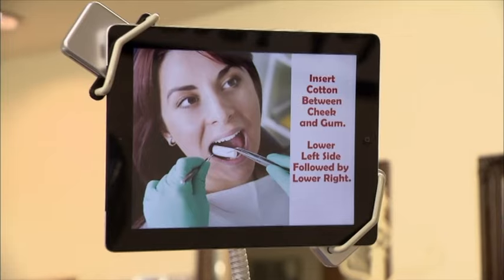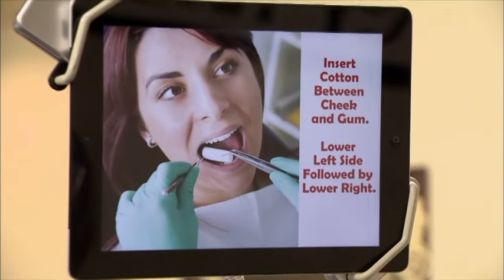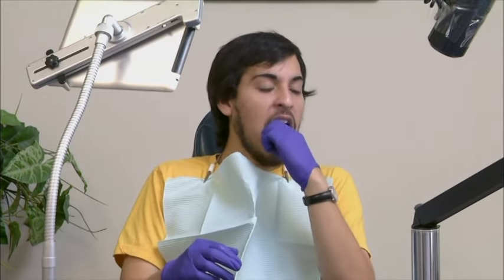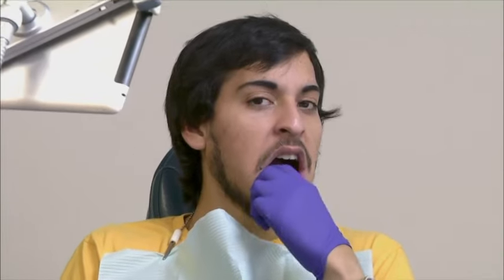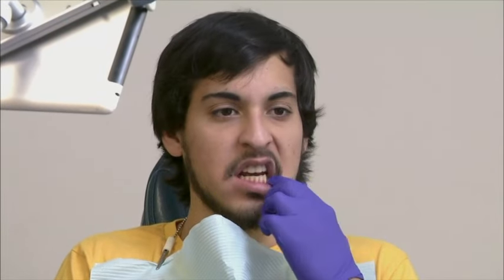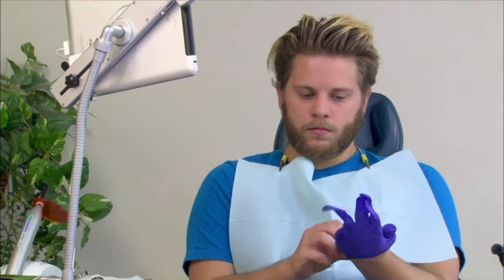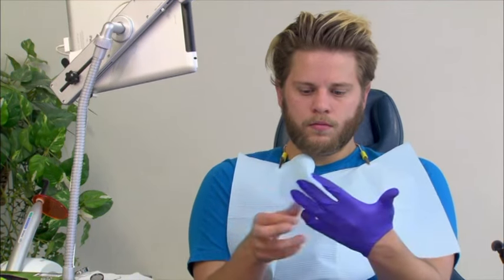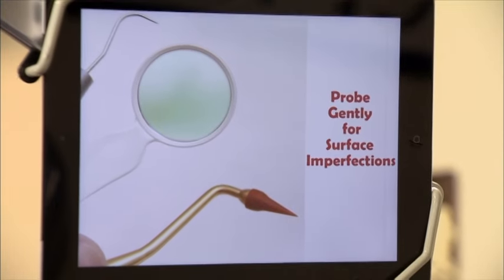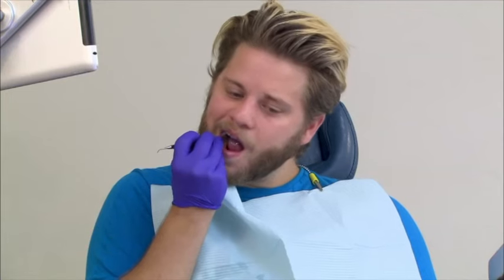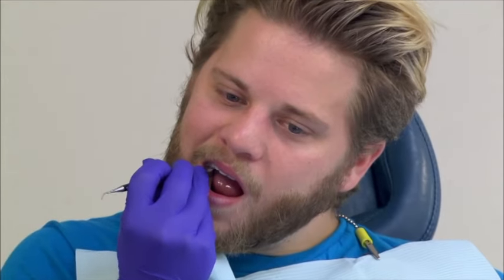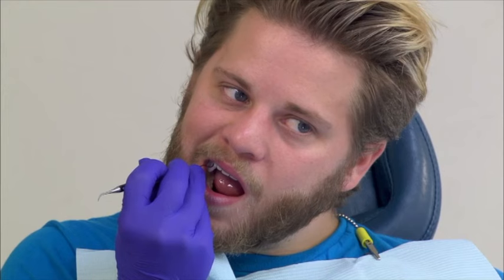Next, insert cotton between cheek and gum — lower left side followed by lower right side. Speak loudly and offer feedback to your digital dentist at any time. Take the dental probe in your right hand and probe gently for surface imperfections. You've saved over $15 by choosing online dentistry.